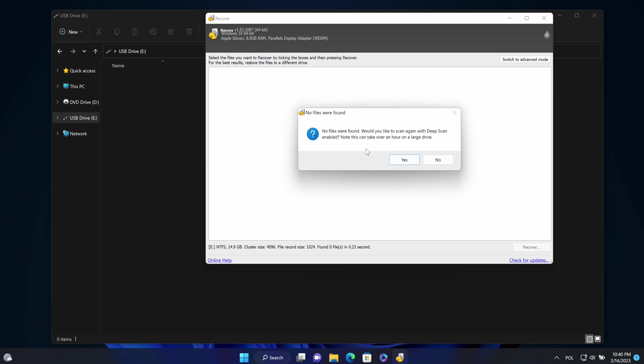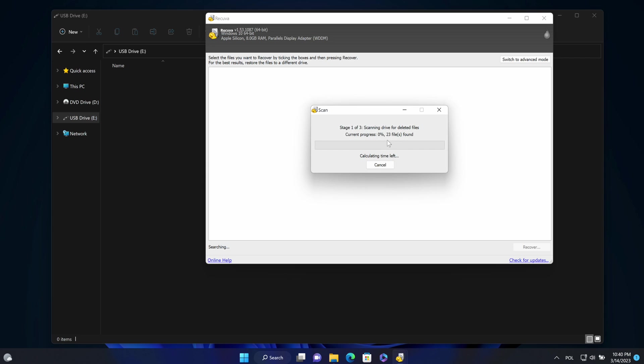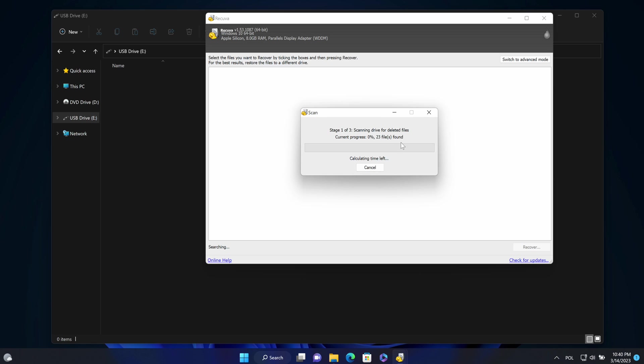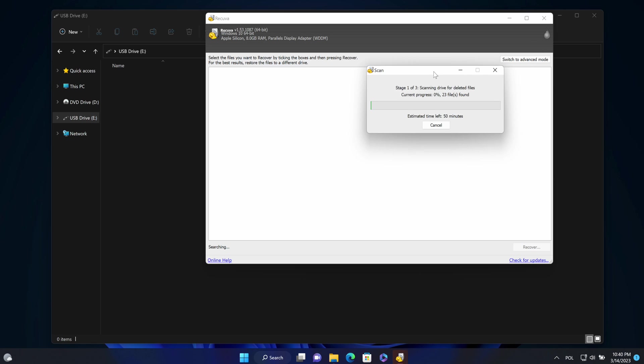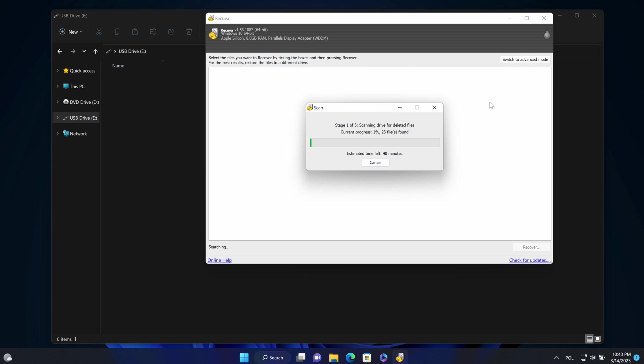Here it asked me for deep scan. Yes. And it started. I'm not going to wait till the end. I will stop this process right now to see if something got recovered.